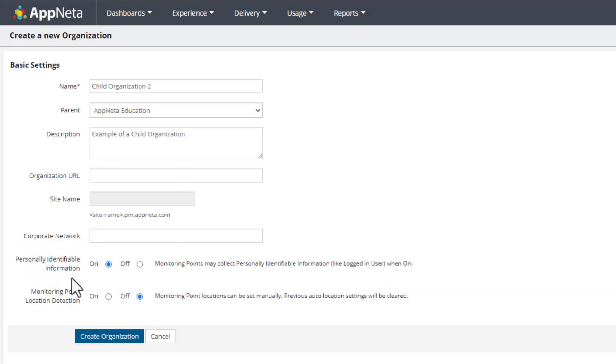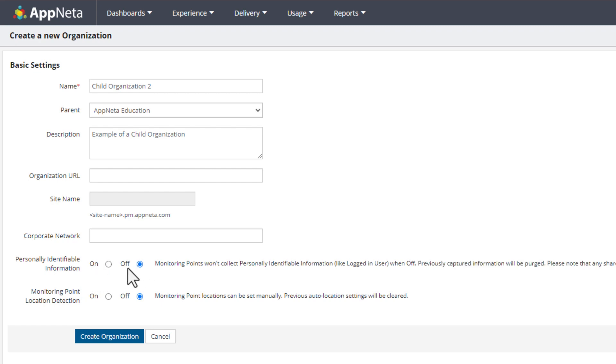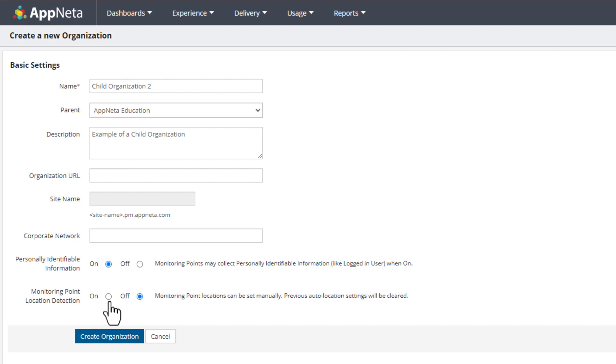Select whether monitoring points of the organization should be allowed to collect personally identifiable information such as the logged-in username. Then choose whether the geographic location of monitoring points connected to the organization should be automatically detected to the city level based on their public IP address, or whether locations for each monitoring point should be entered manually.